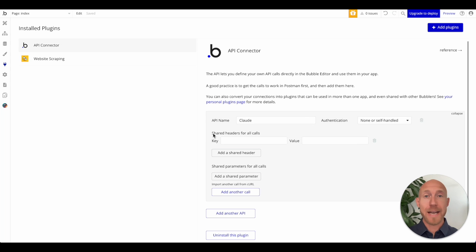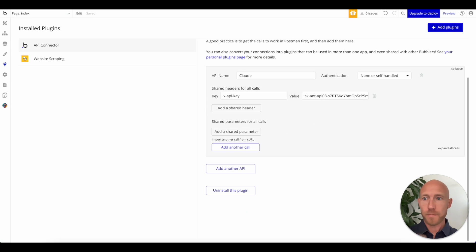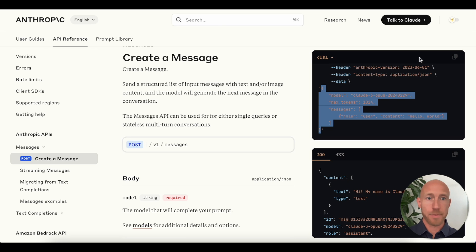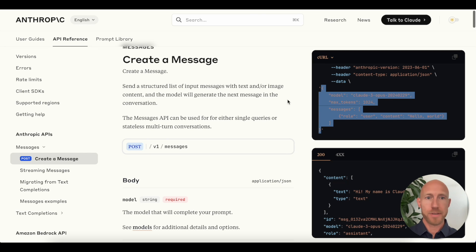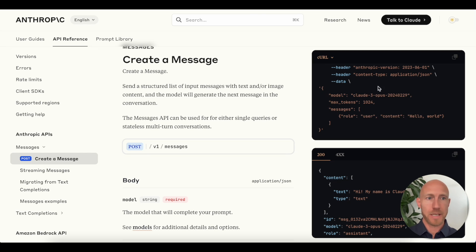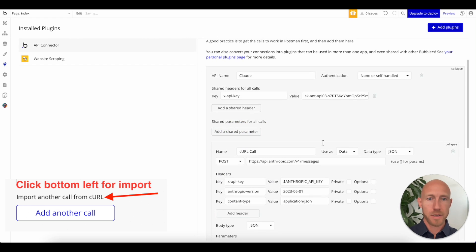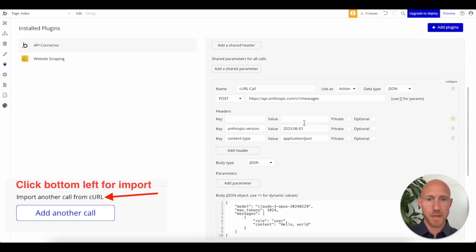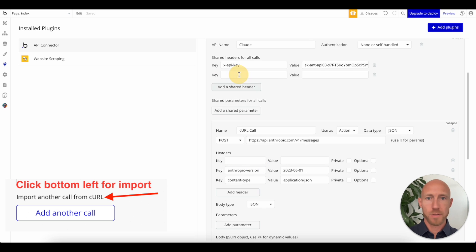With that in hand, head over to the API connector, where we'll do x-api-key, and we'll drop in our value. I think it's going to be easiest to just go and import a call. I'm going to grab this curl call here from create a message. We'll drop this in. This will just get us started, and I love these because they save a lot of time.